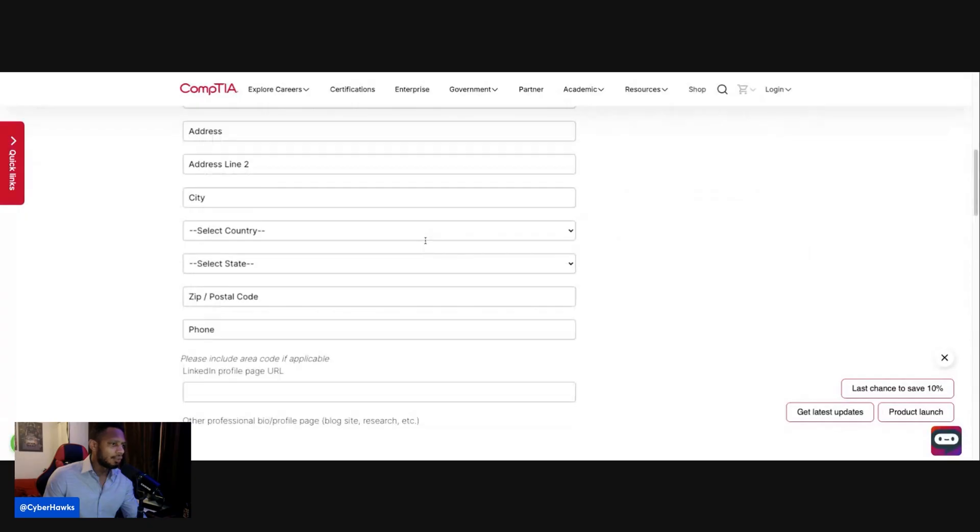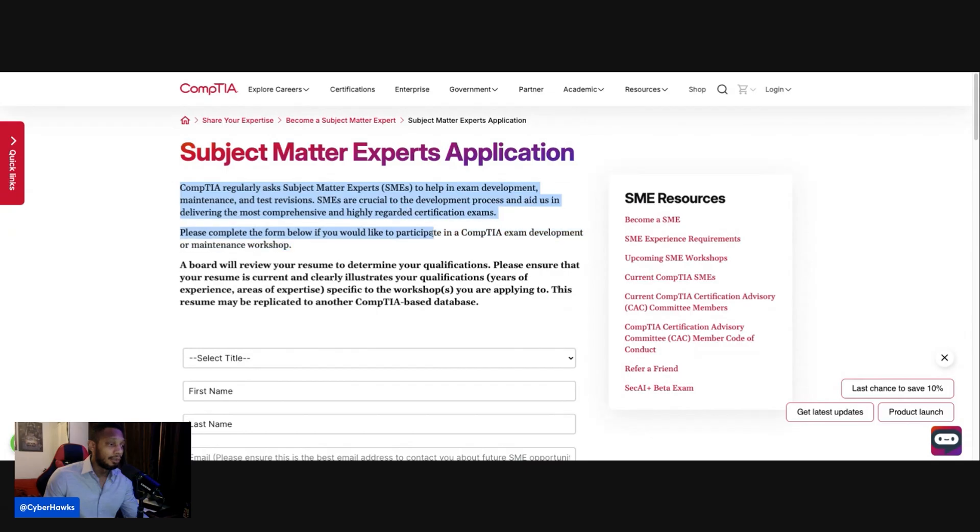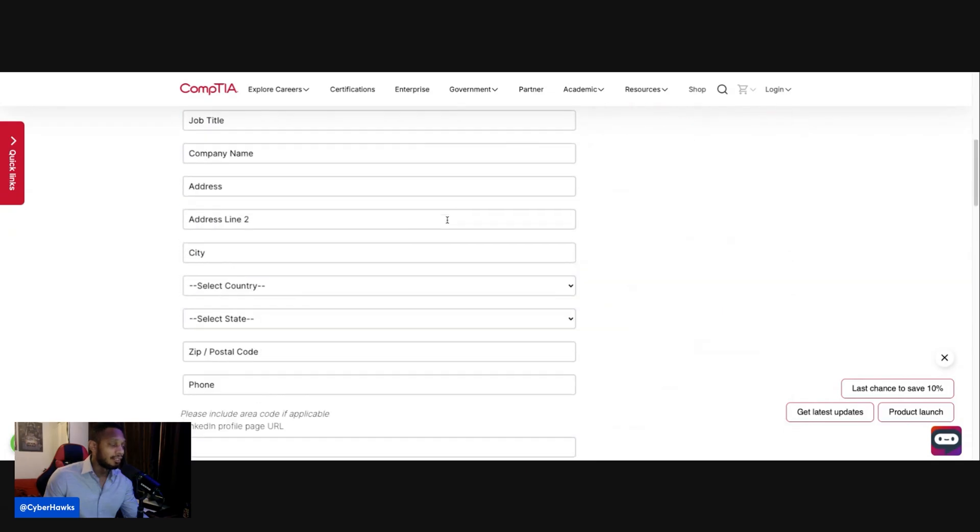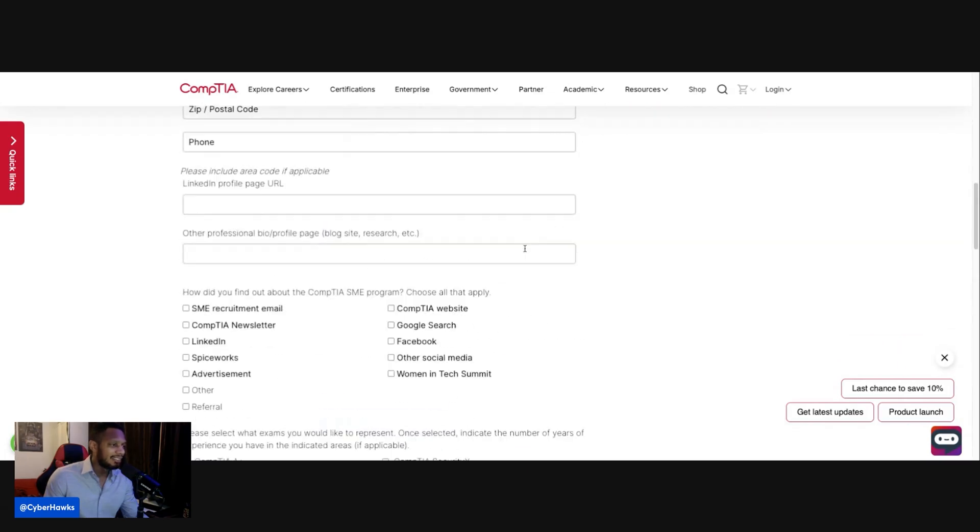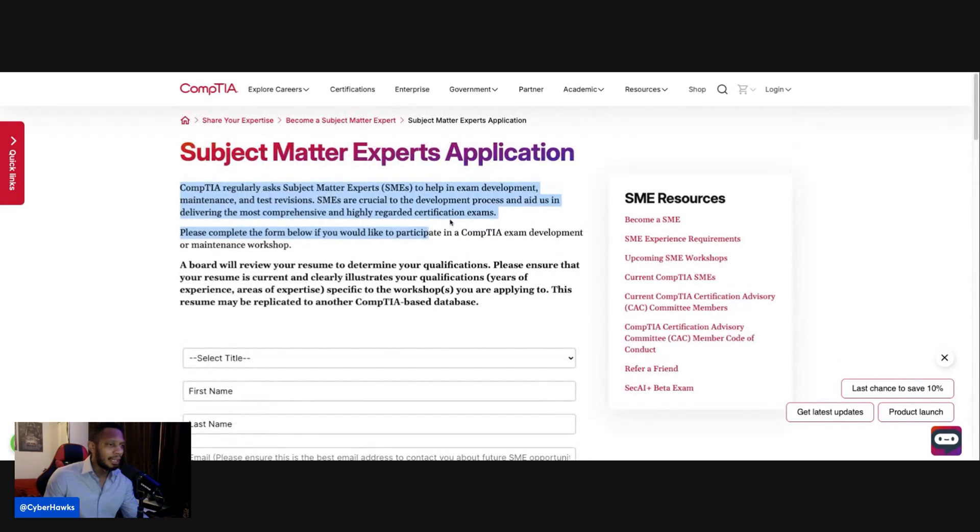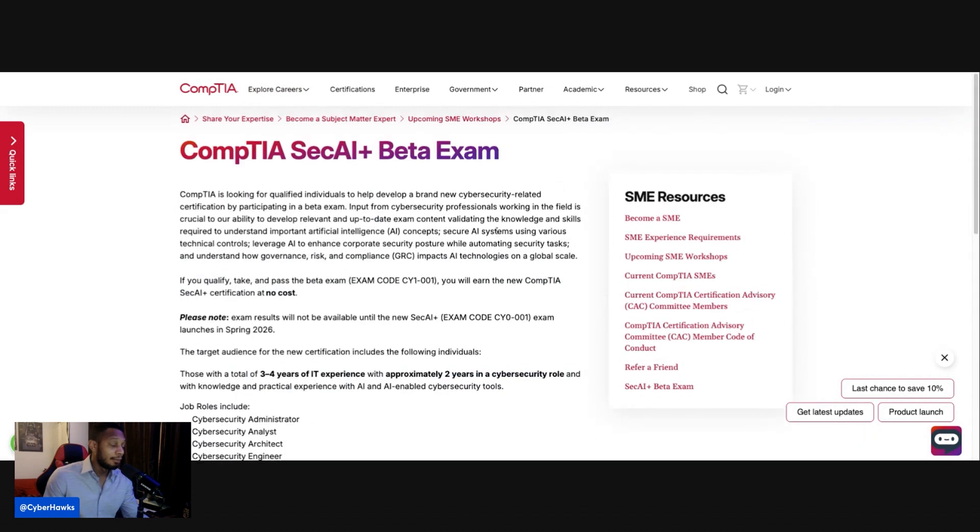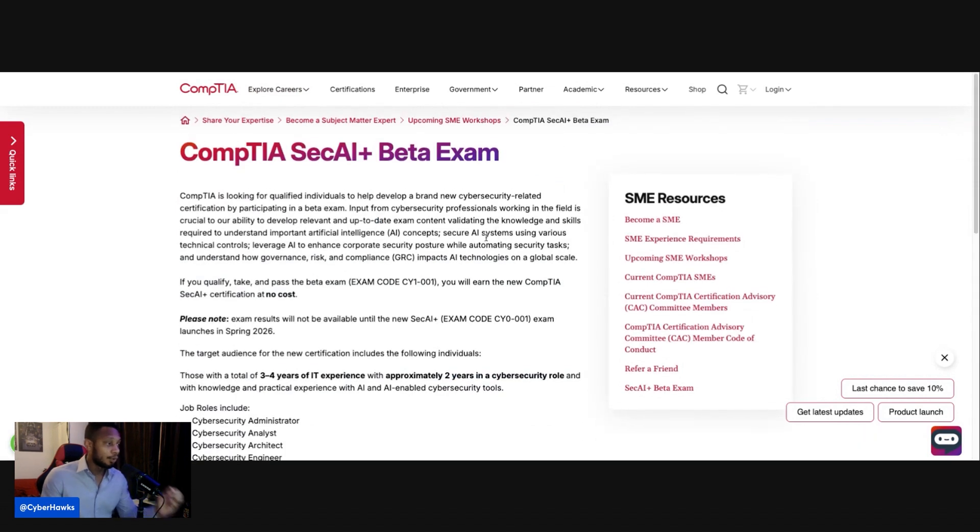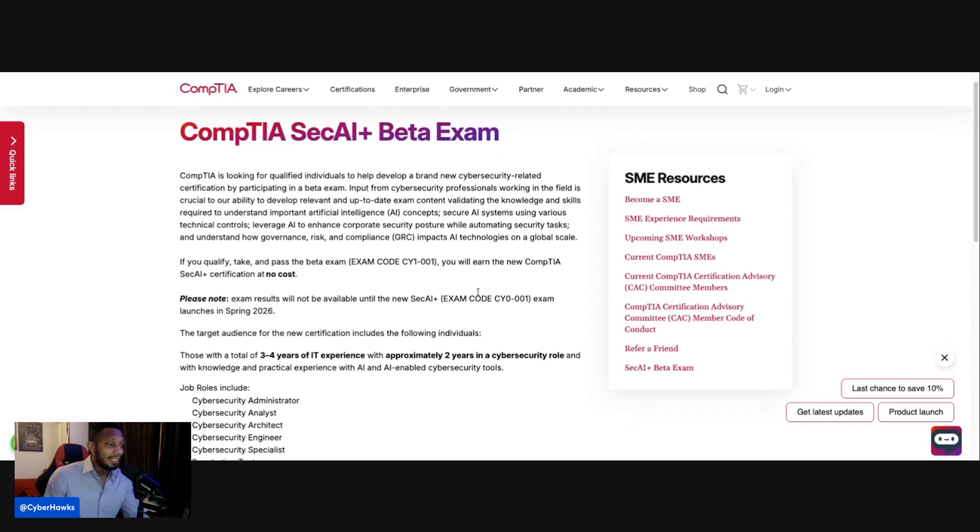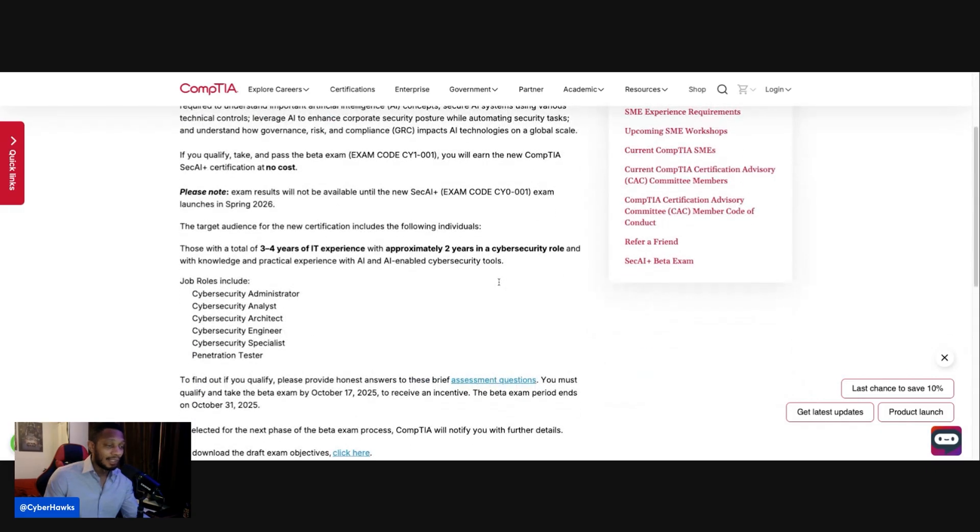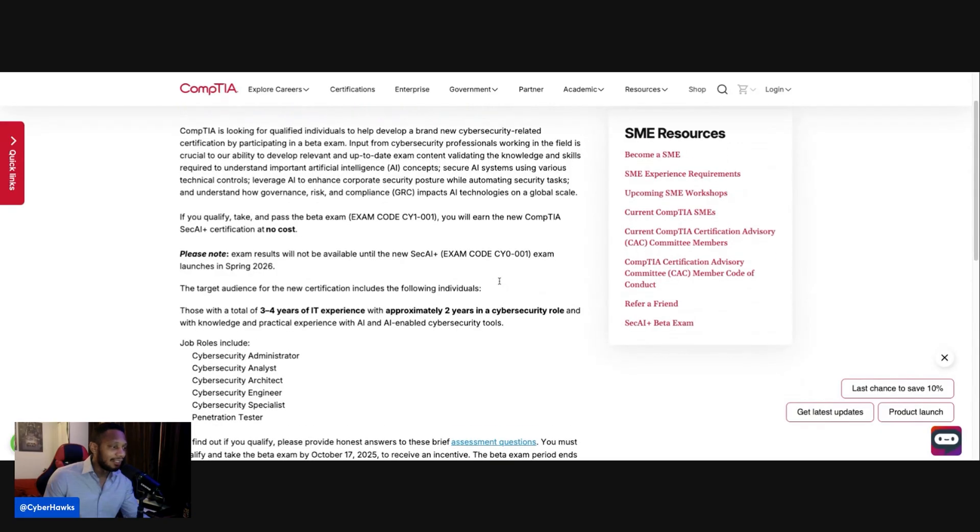And on this one, let me see if I can go back up. And if you're a subject matter expert, it looks like you can also apply on this screen right here. And I guess you may be able to also take the exam. So again, this is new. This is free if you're able to get in. So that's awesome too. And if you pass it, you will get a free certification.